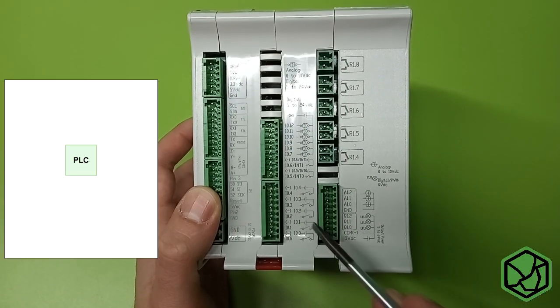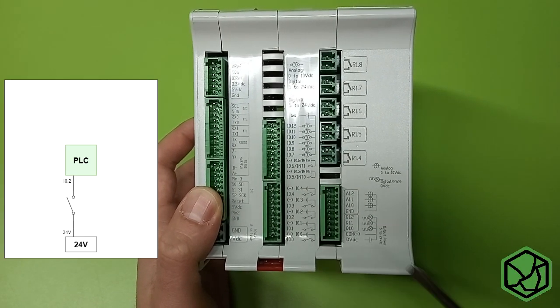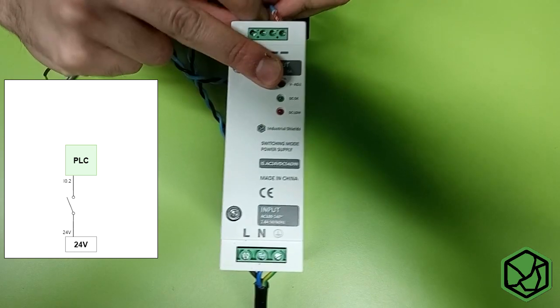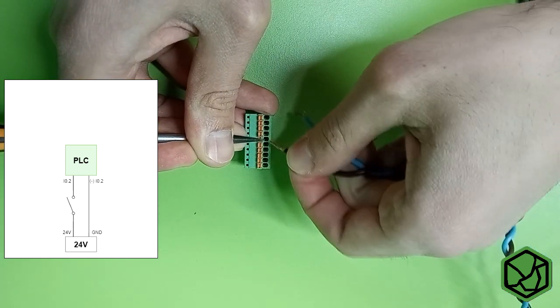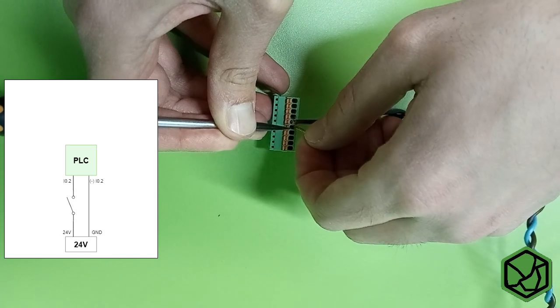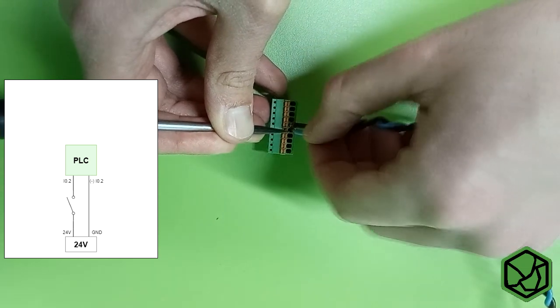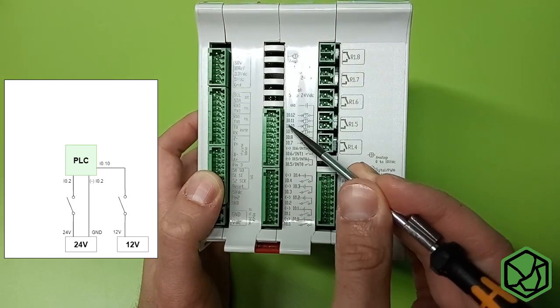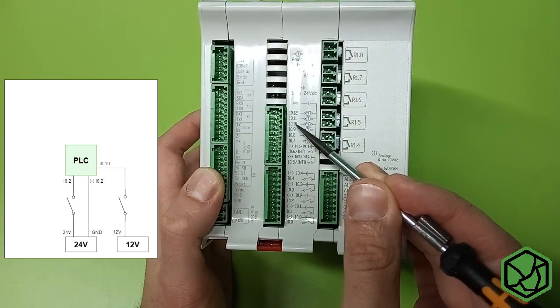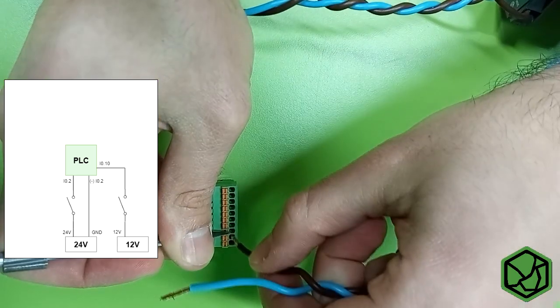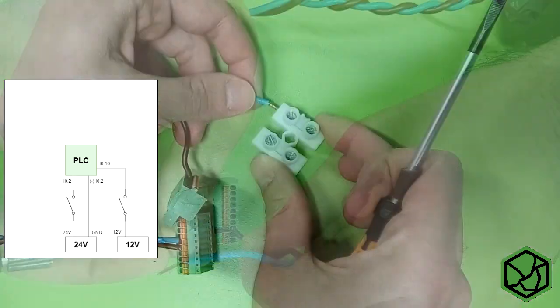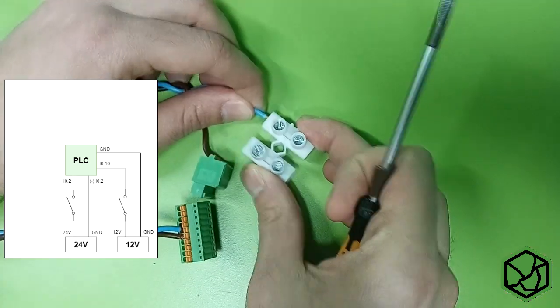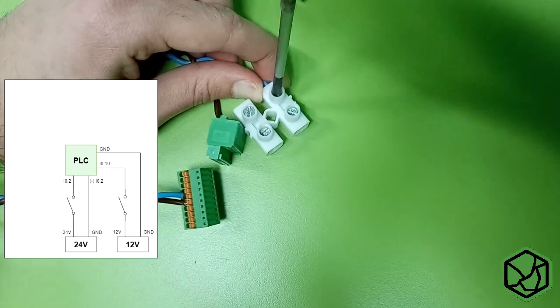We have connected the 24 button to A02. We have also connected this power supply ground to the A02 ground point. The 12V will be connected to the A010. This power supply must be connected to the PLC ground.